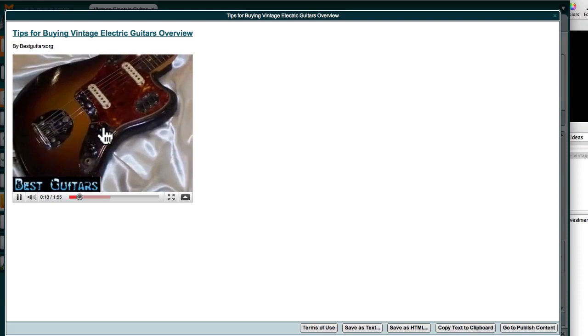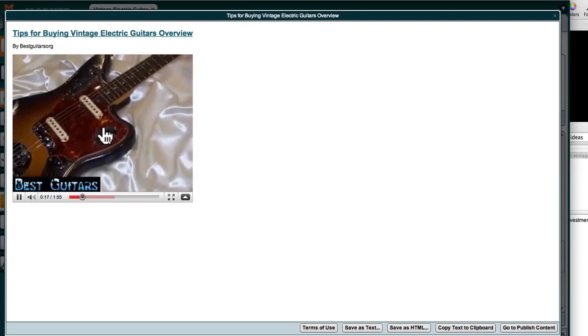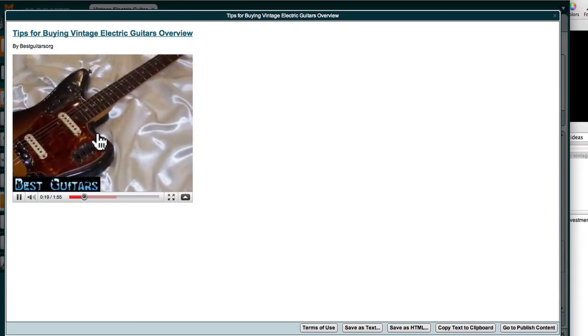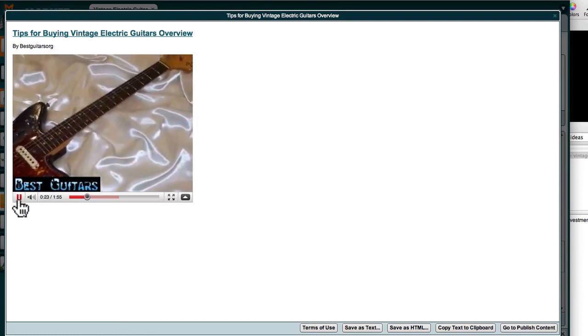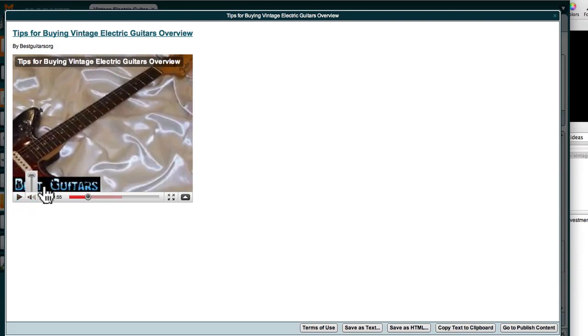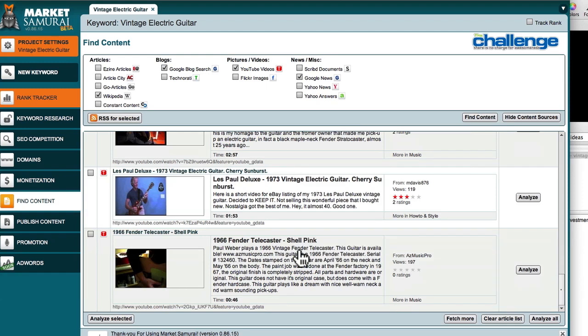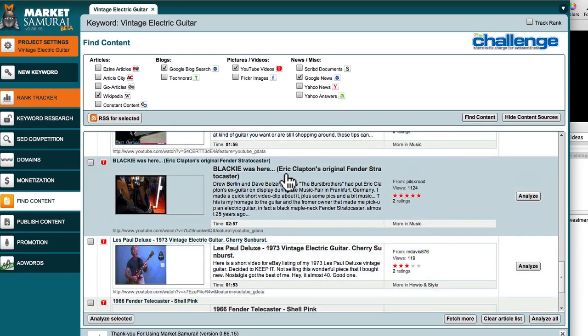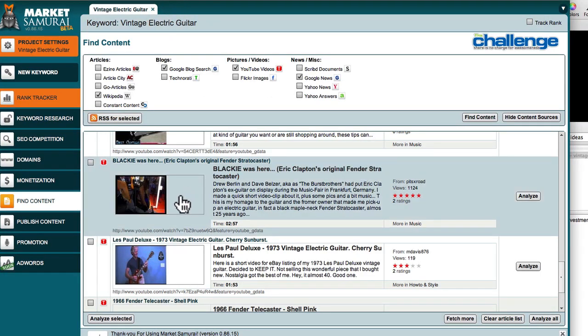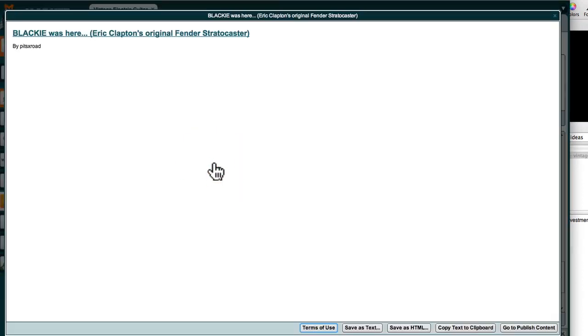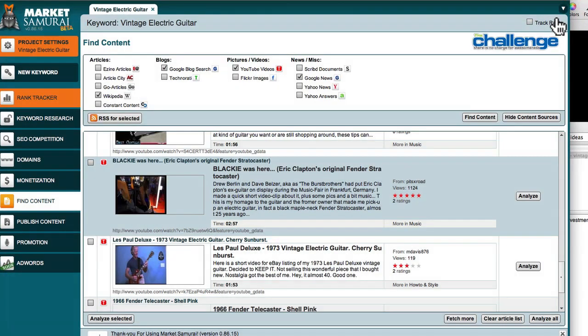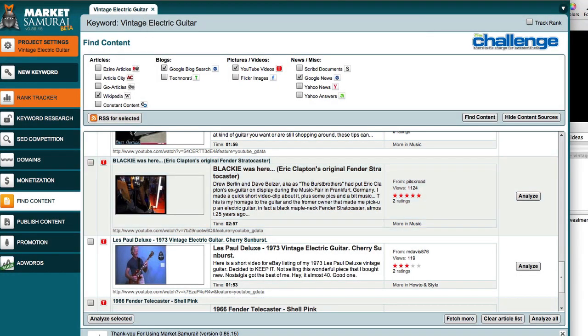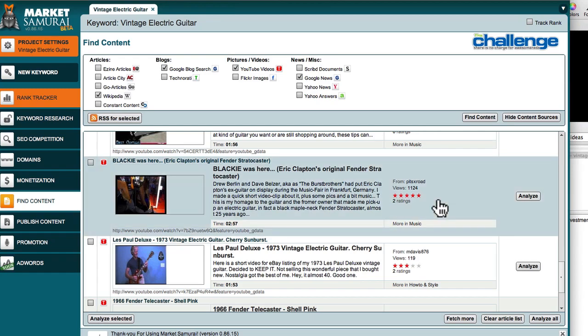When it comes to vintage electric guitars, there are some buying tips that people should take note of in order to avoid any negative experiences as well as shady sellers. Now I could listen to that and get some points out of that whole video. Veterans might notice some interesting things about that. Oh here we are, this is Eric Clapton's Blackie guitar, so I can have a look at that. I could of course get the actual content.